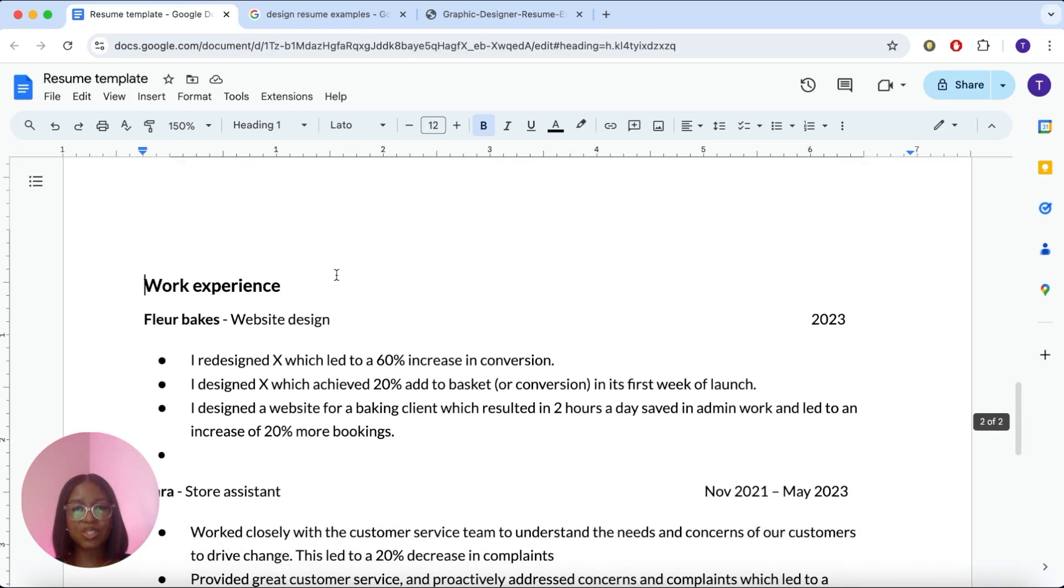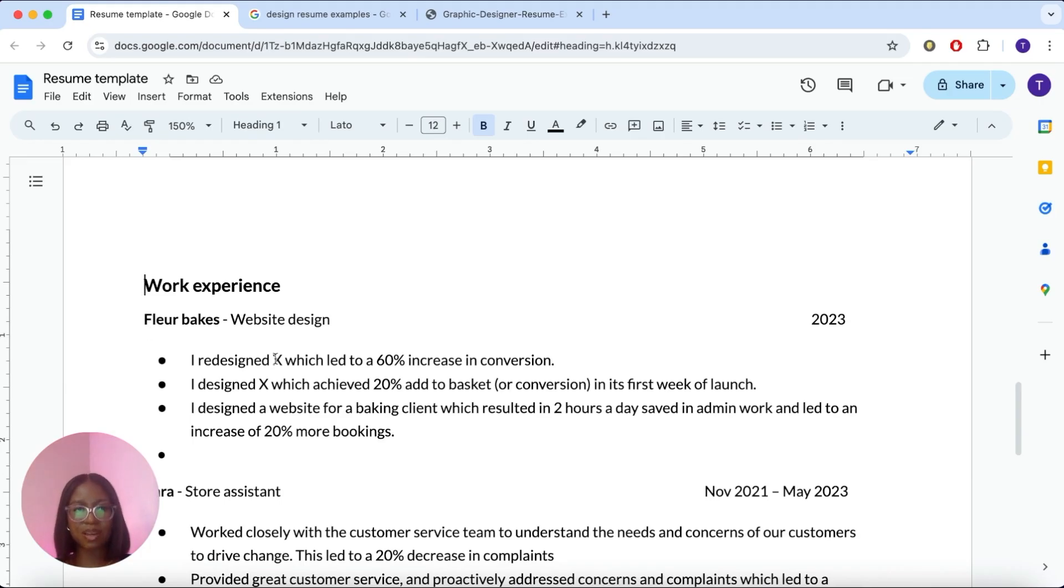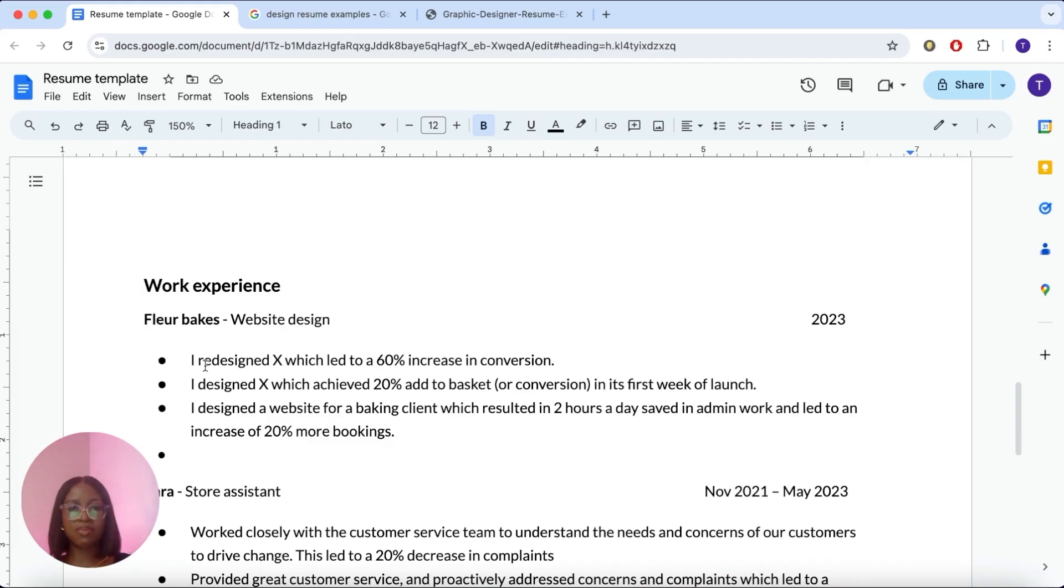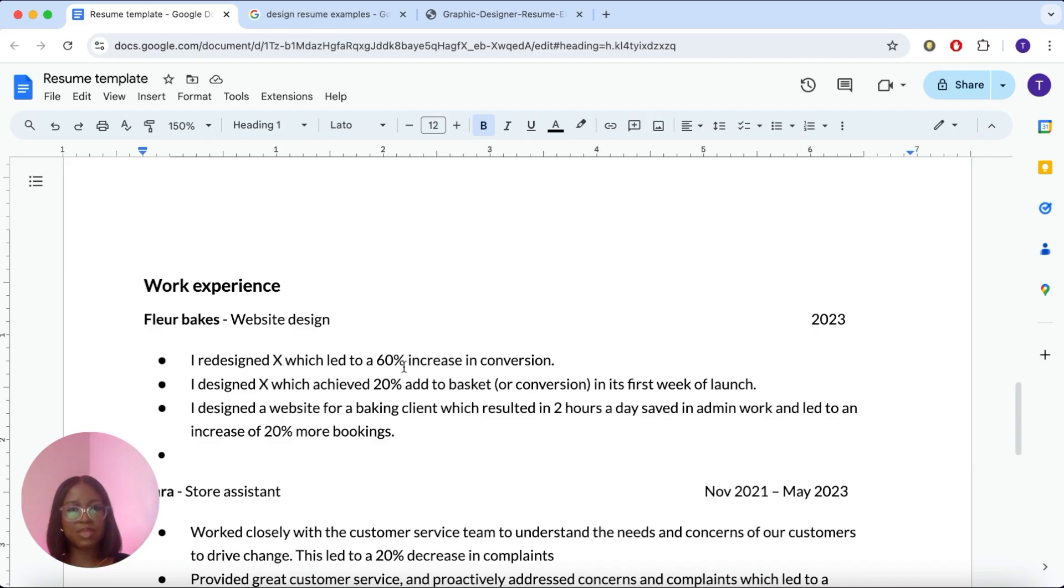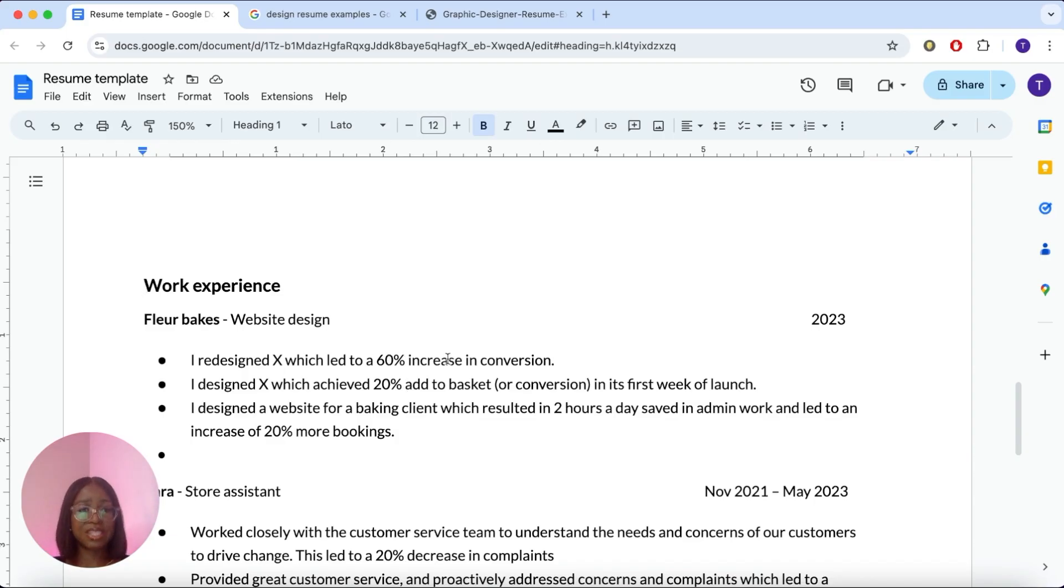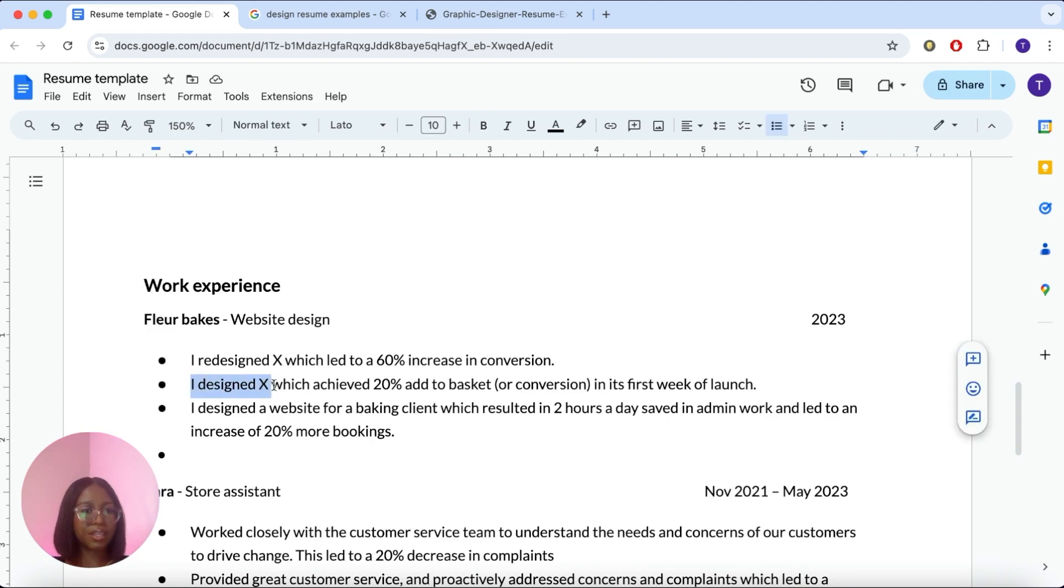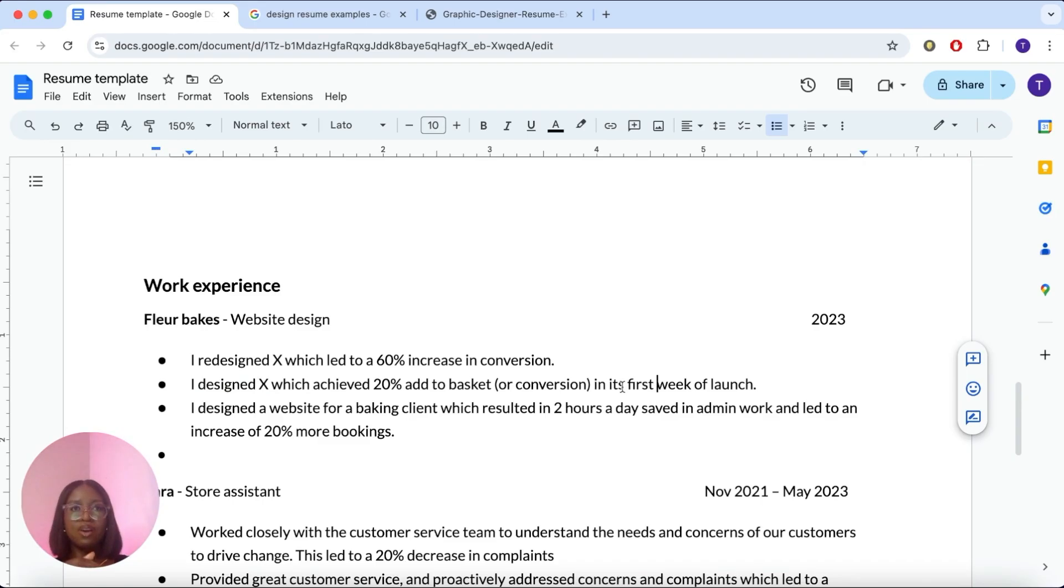So here is an example of redesigning someone's baking website. You can pop in the date, the name of the brand and your role in it. And again, you're going to have one or two sentences about what this was, a baking website that had this and this trouble, and then go into your impact. I redesigned this part, which resulted in a 60% conversion rate. I designed something and achieved a 20% add to basket. This is based on the design that already exists. If you are designing something from scratch, let's assume this person didn't have a website before. So obviously you can't say what's increased and what hasn't increased, which now means you don't have data to show. What you can say is I designed X, this website, which achieved a 20% add to basket in its first week of launch. That is also a great way, even though you didn't actually improve anything, this still shows that you are really good at understanding how data works. Or having a brand new website, you can say, I redesigned a website for a baking client, which resulted in two hours saved in admin work and led to an increase of 20% more bookings.